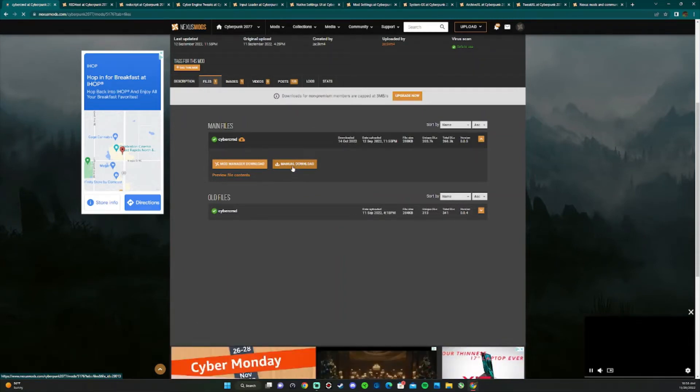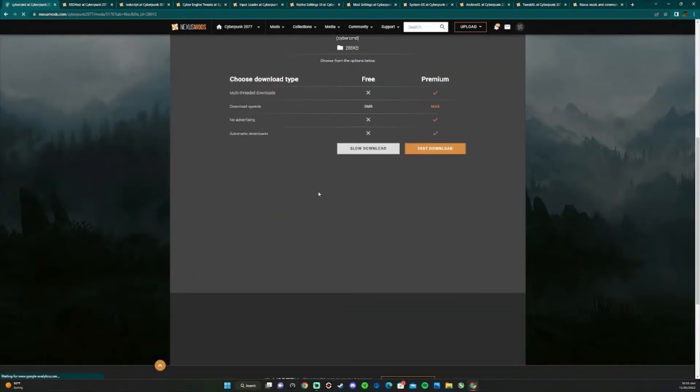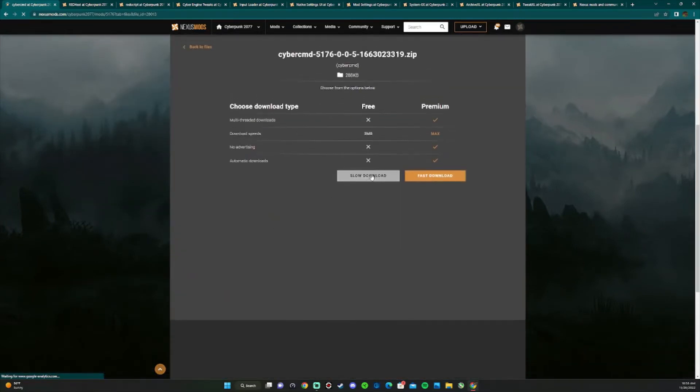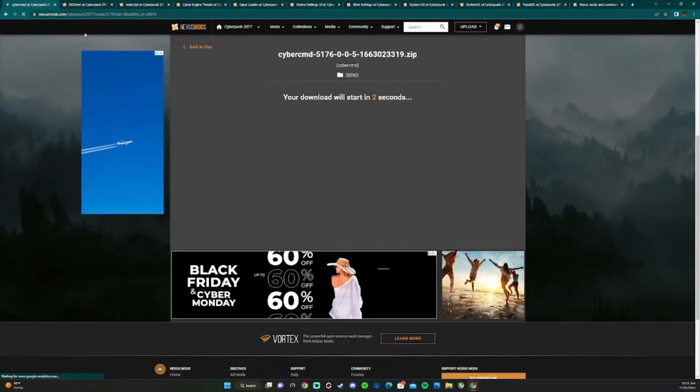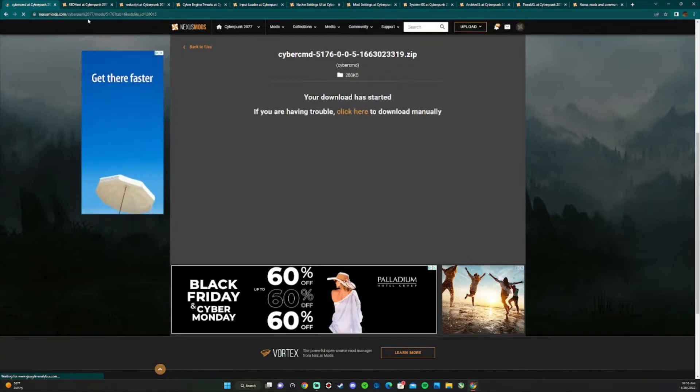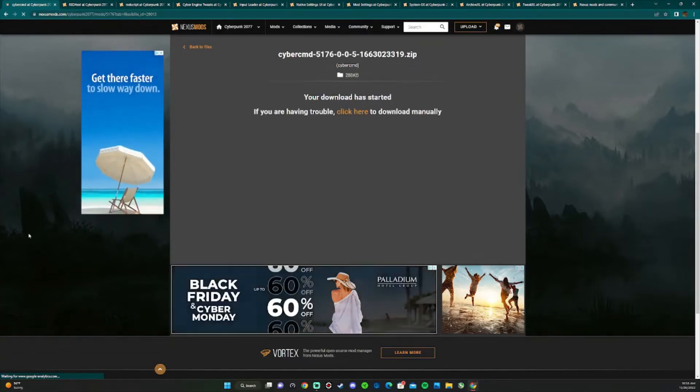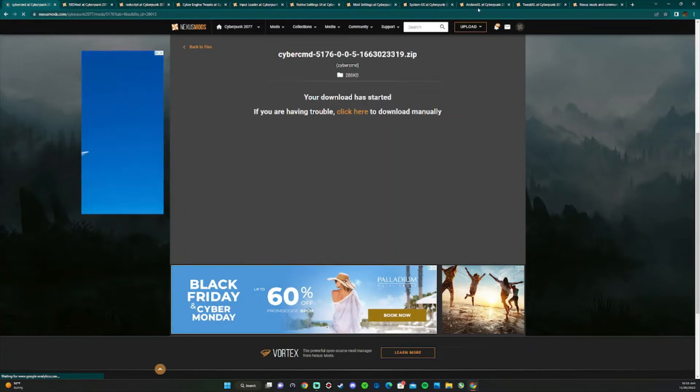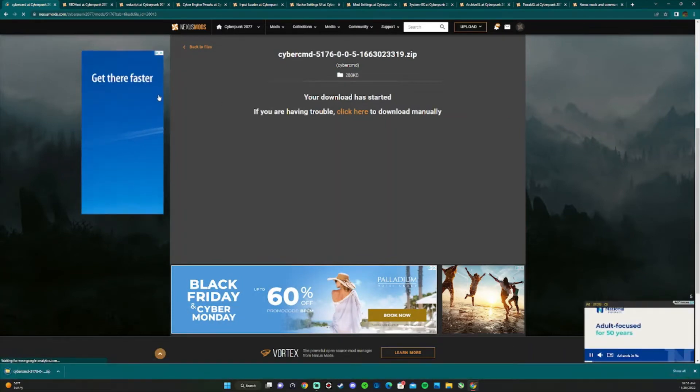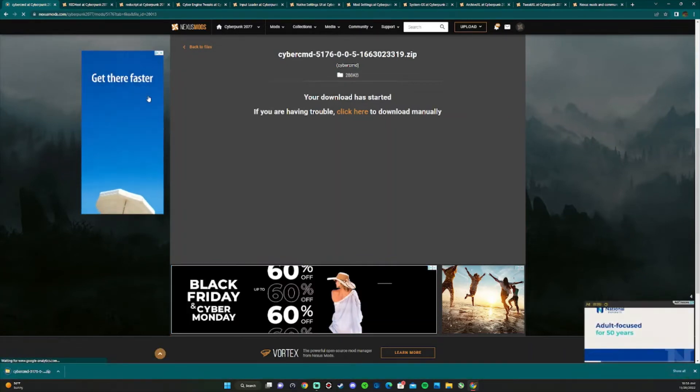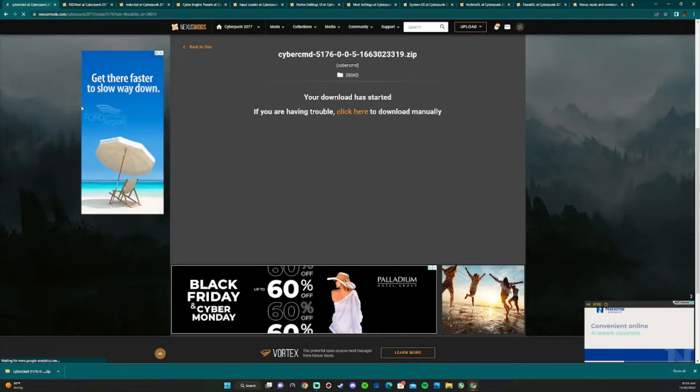Once here, click on slow download. It'll start downloading for you. Do that for all of these. I'll have them down in the description for you to just click on them and download them like that.